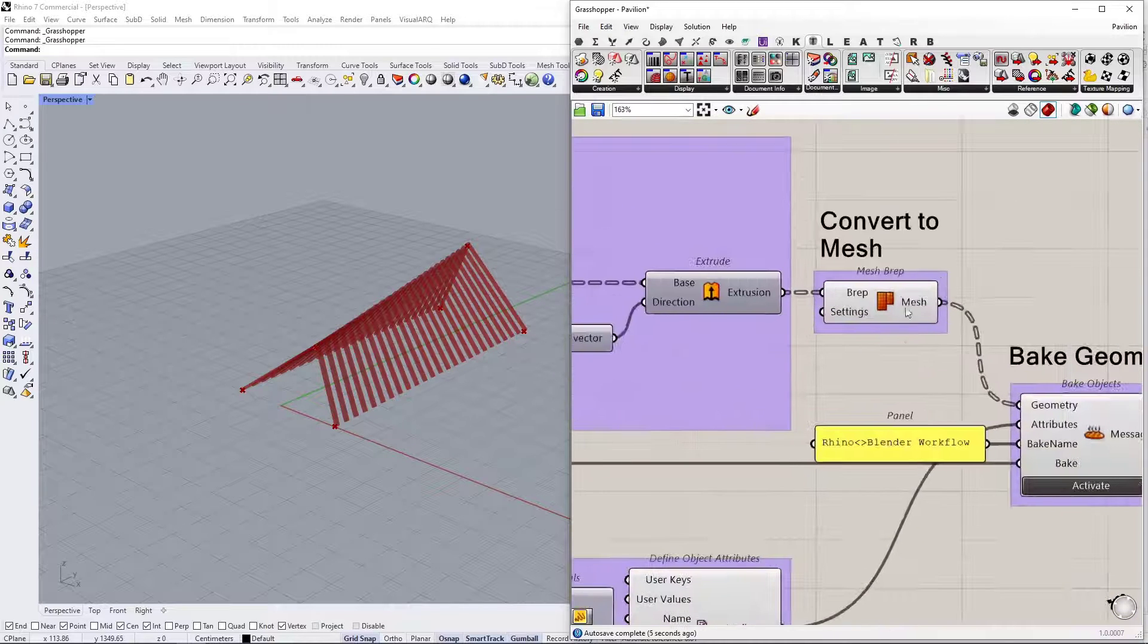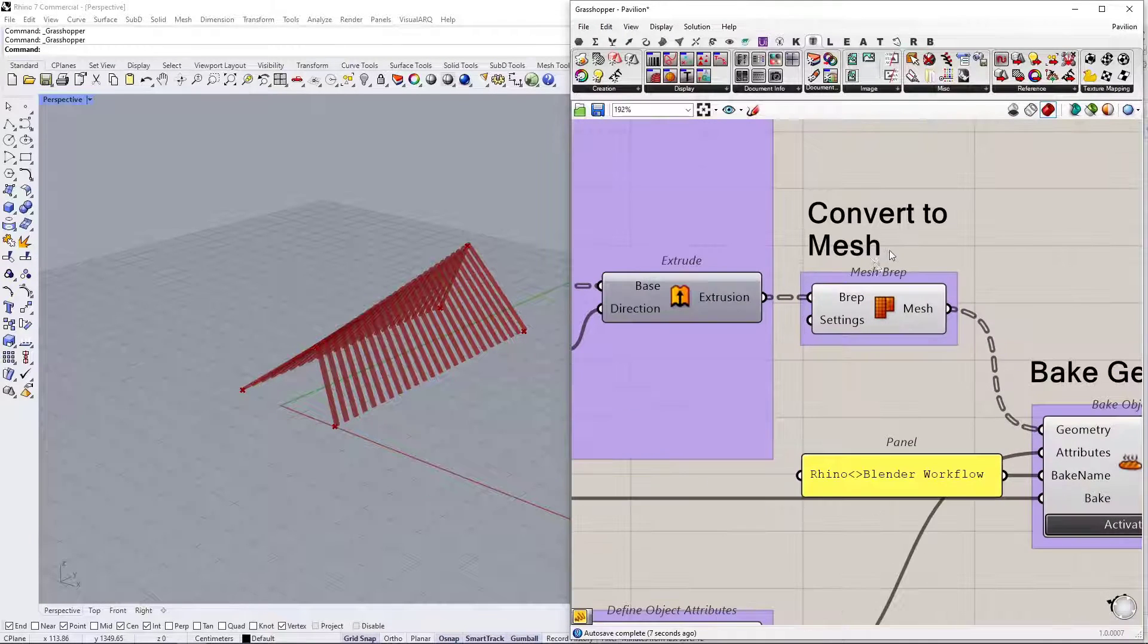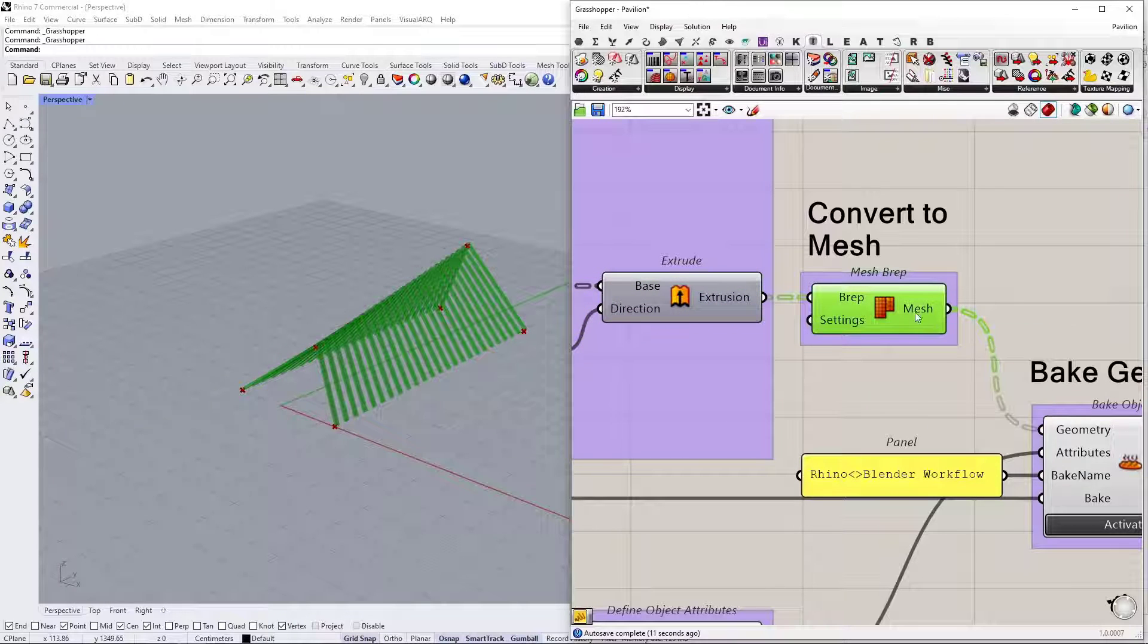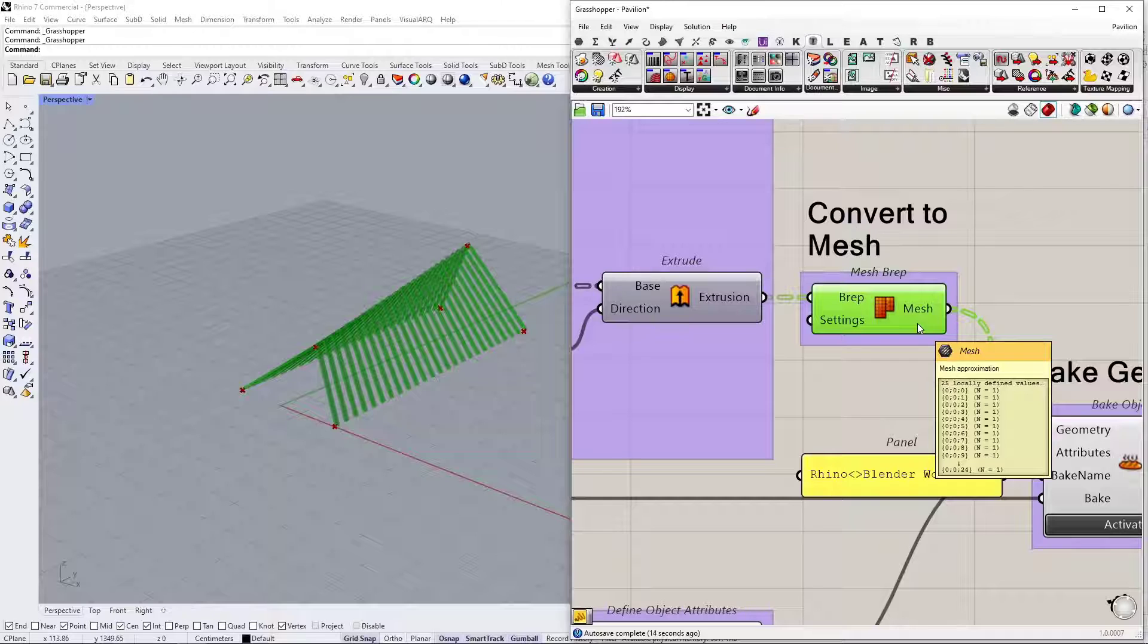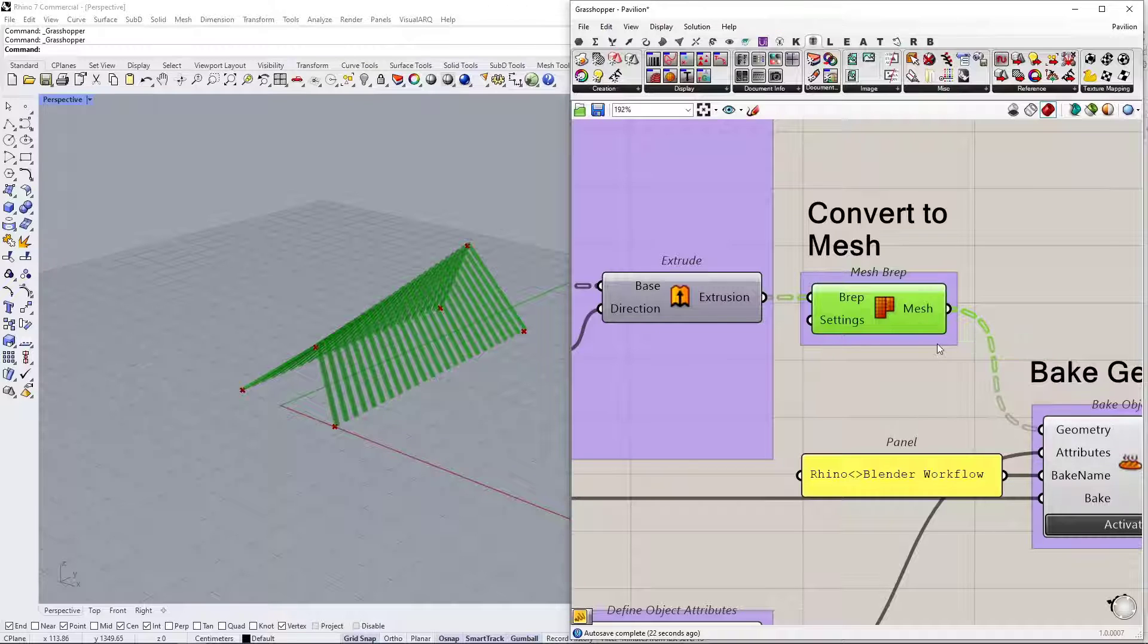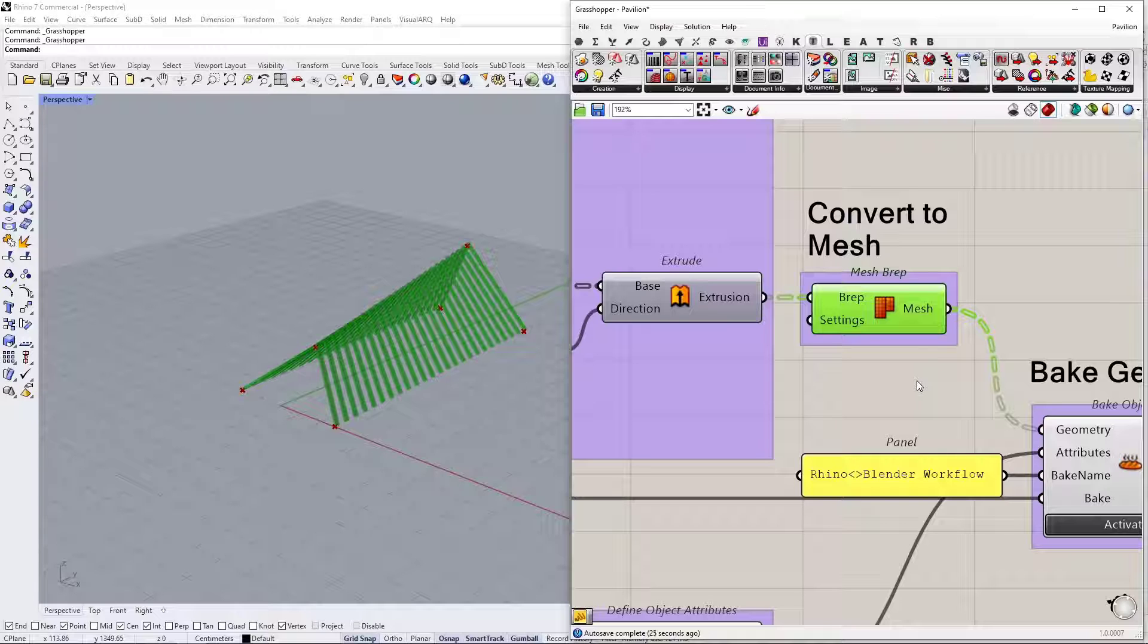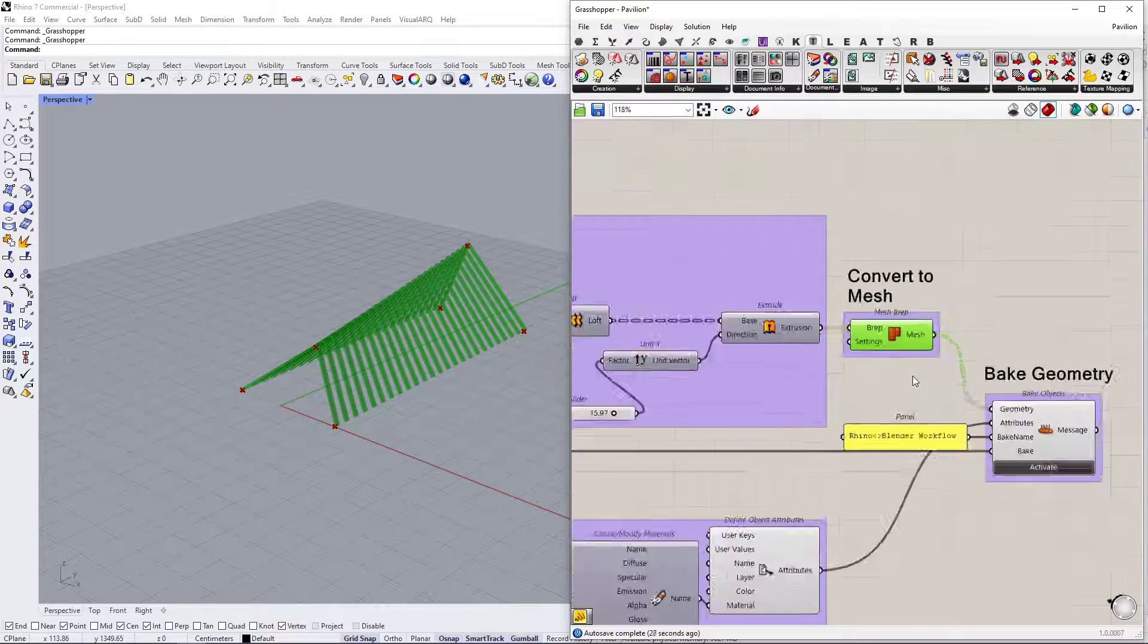And then one important thing is that I have to convert this BREP geometry into a mesh. Because what I'm trying to do is I want to send the Rhino geometry with its materials. And at the moment, Speckle does not support materials applied to BREP surfaces. So that's why we have to convert that into a mesh first, if we want to preserve the materials applied.